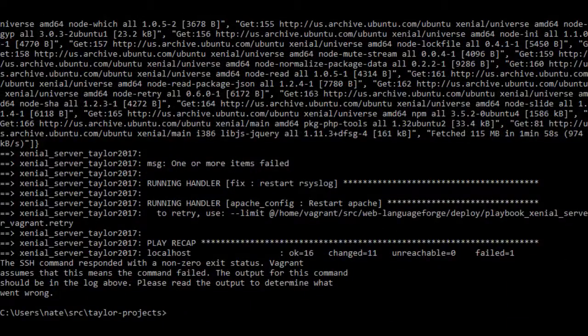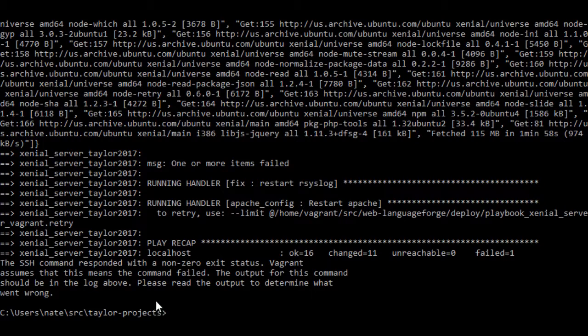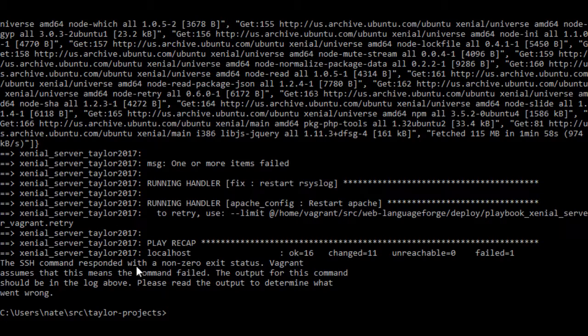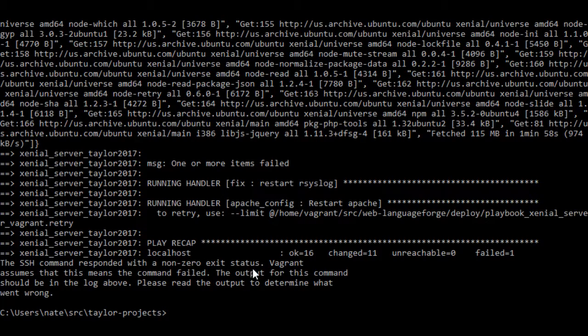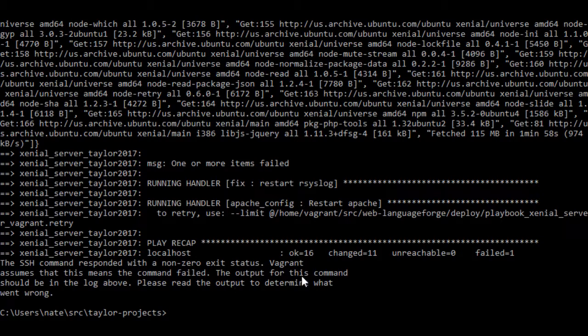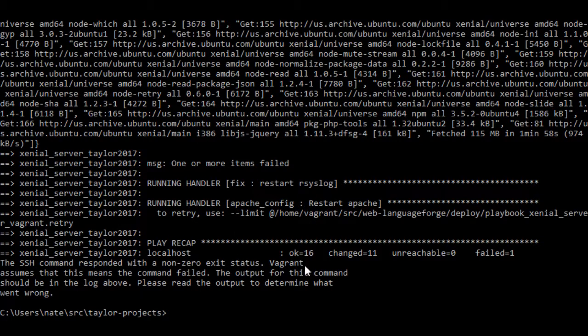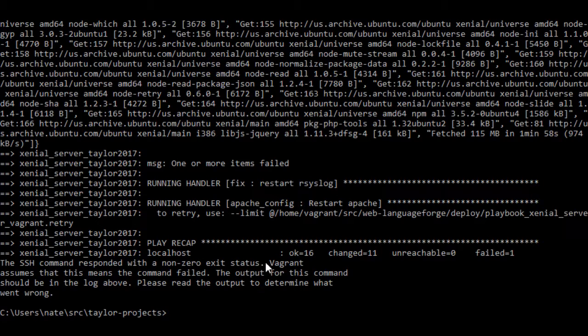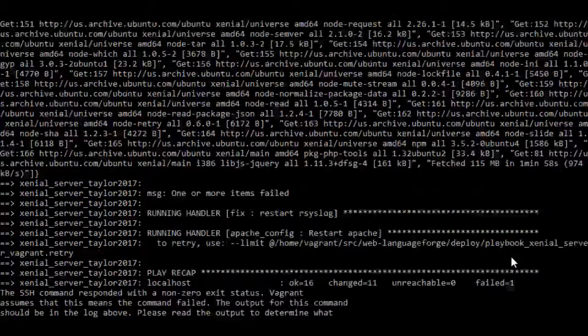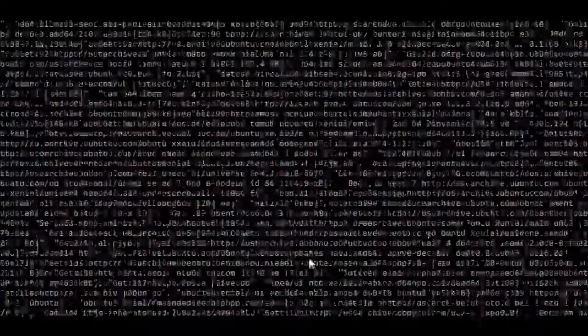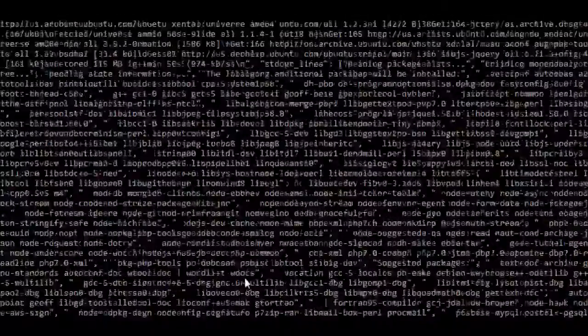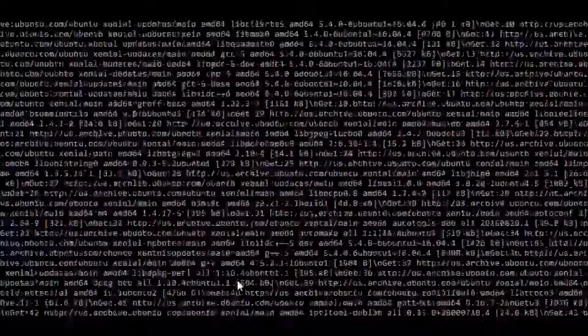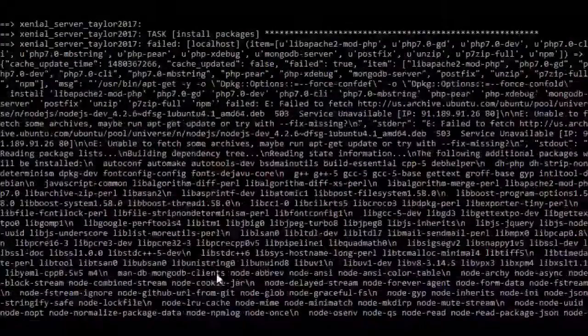You may run into this error, which says the SSH command responded with a non-zero exit status. Vagrant assumes that this means the command failed. The output for this command should be in the log above. You'll notice this is showing that 16 tasks succeeded and one of them failed. So if we scroll up, we will be told which task failed. There's a huge dump of text.